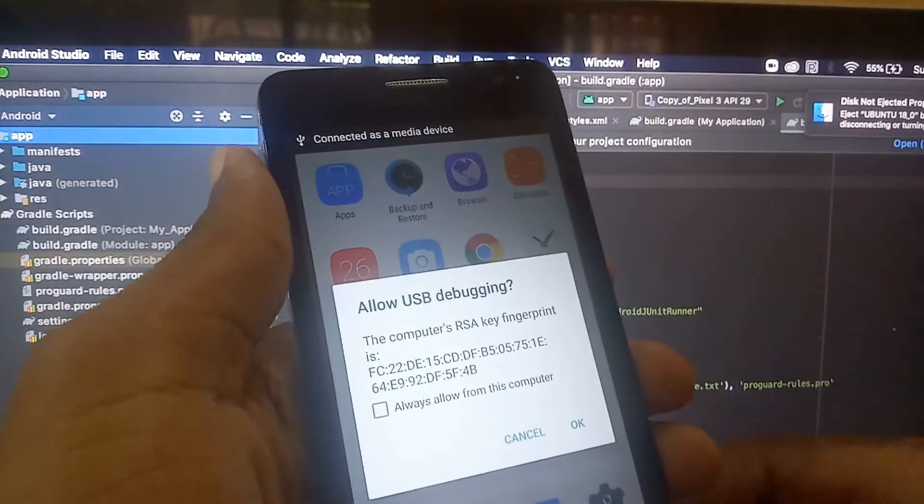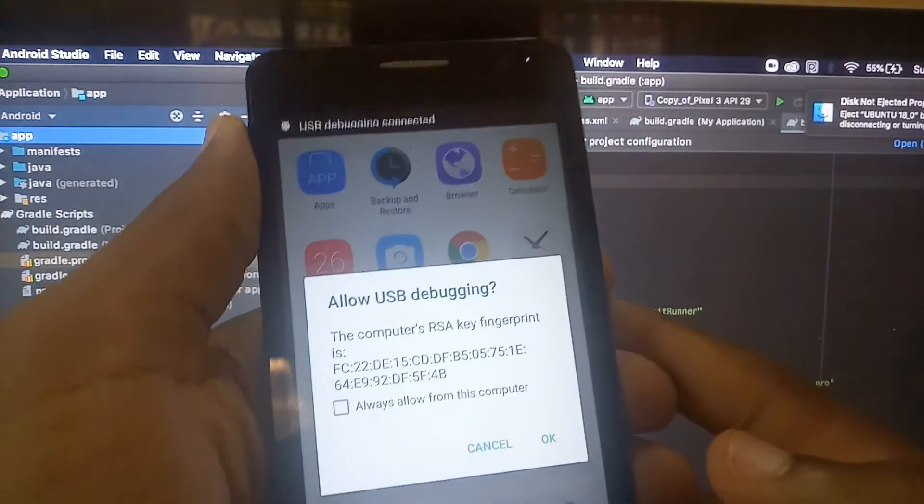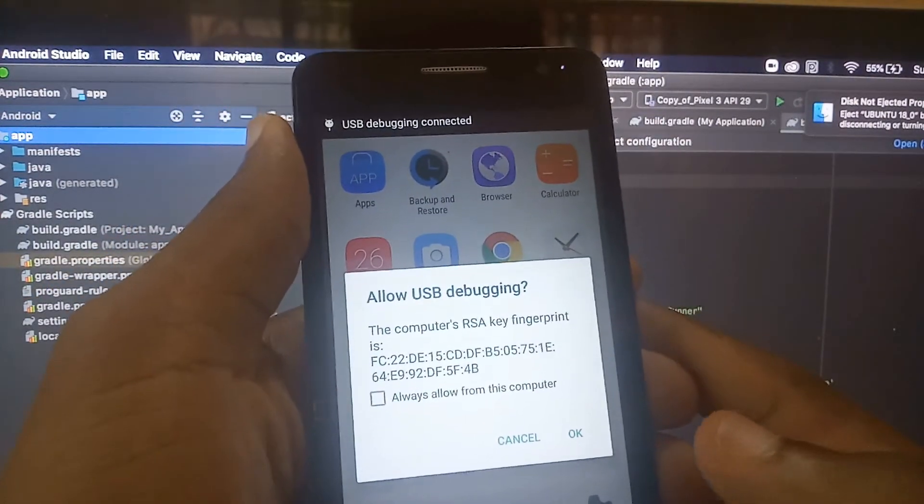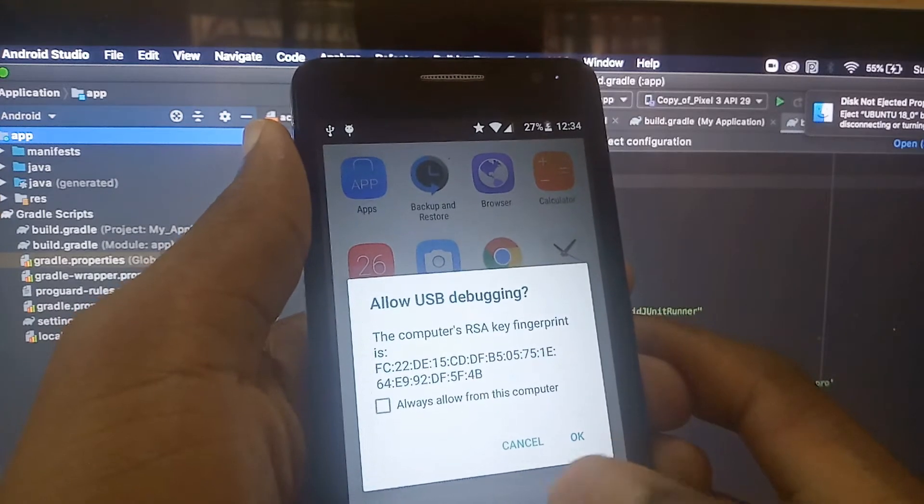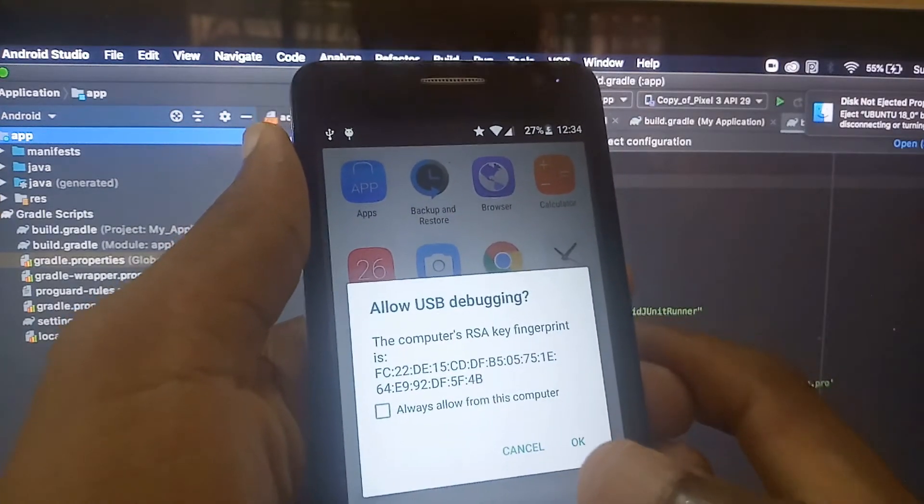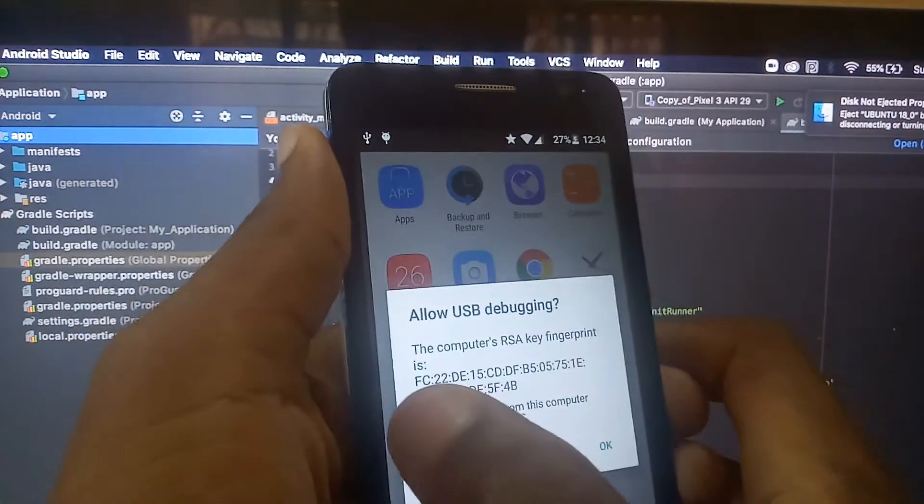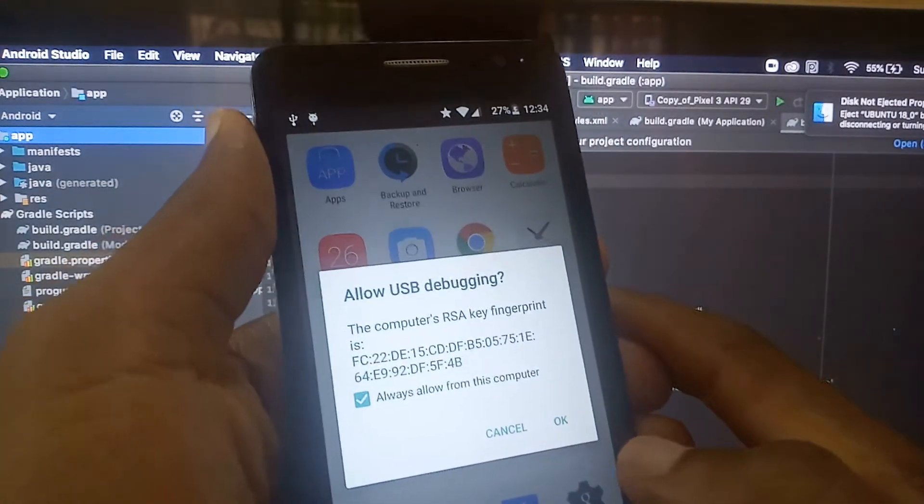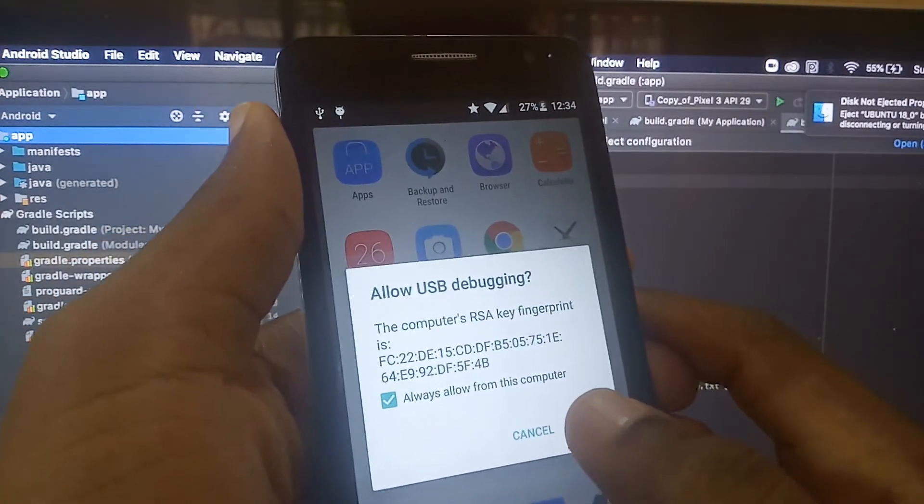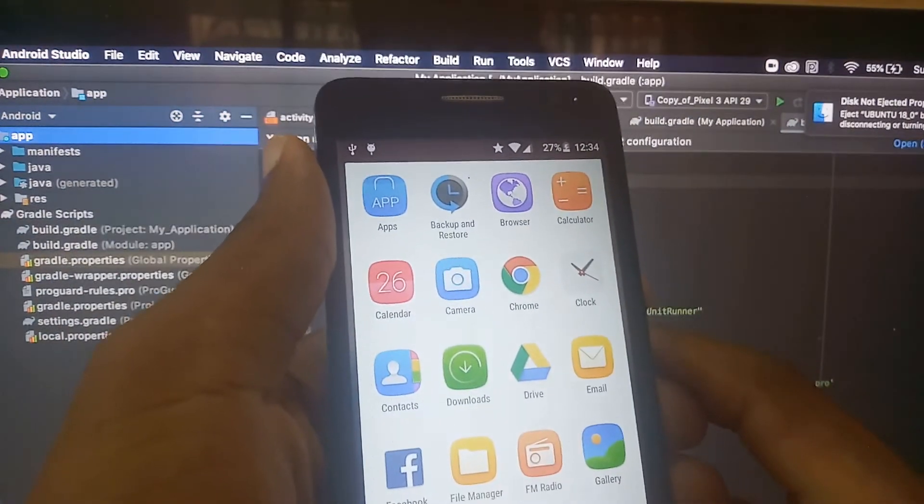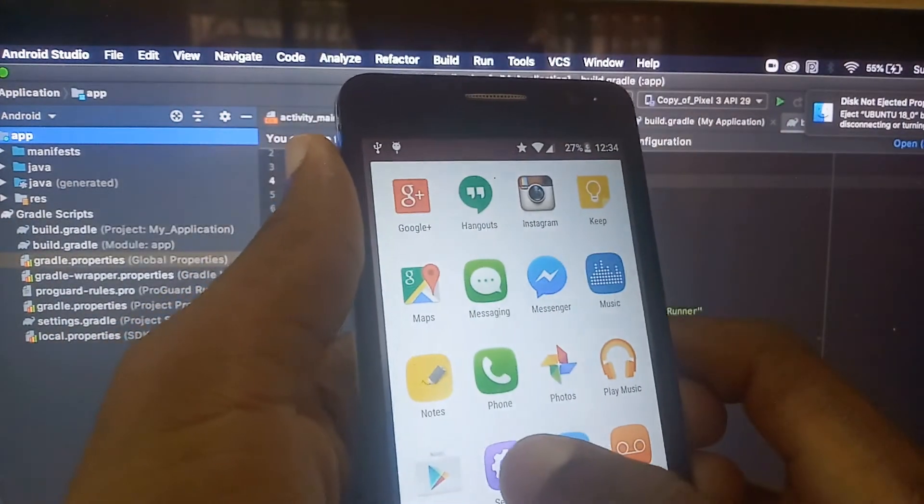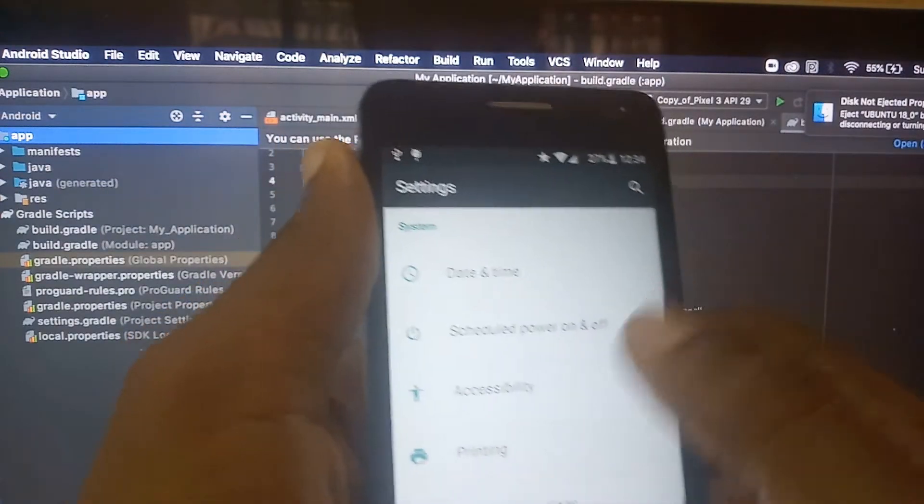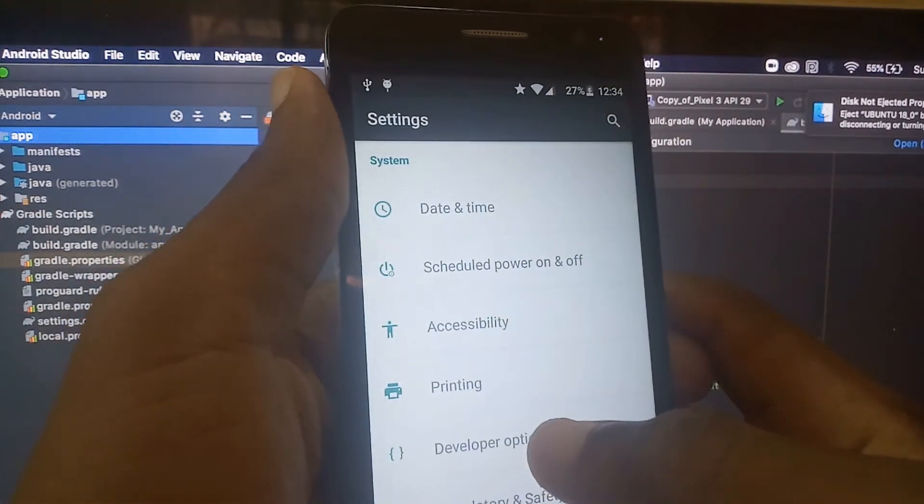Now you'll be prompted to allow debugging. You can say okay or you can select always from this computer. Since this is my personal computer, I will tap on always from this computer and tap on okay.